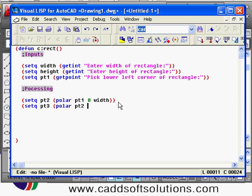Always keep in mind the angle should be in radians. I will say pi by 2, so that it will be 90 degrees — pi means 180 degrees, so pi/2 is 90 degrees. The length will be the height distance, then closing bracket for polar and closing bracket for set cube.